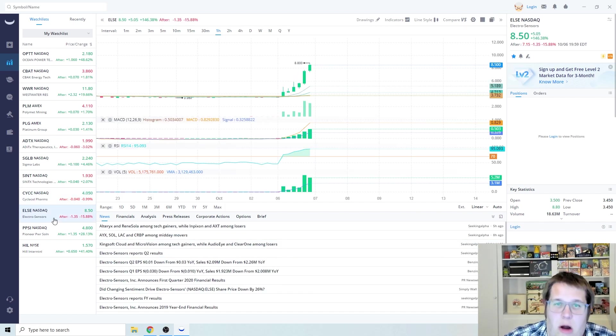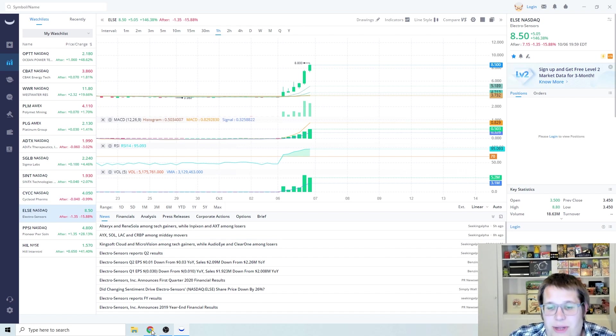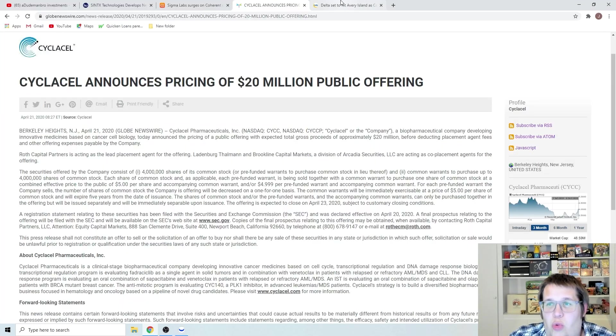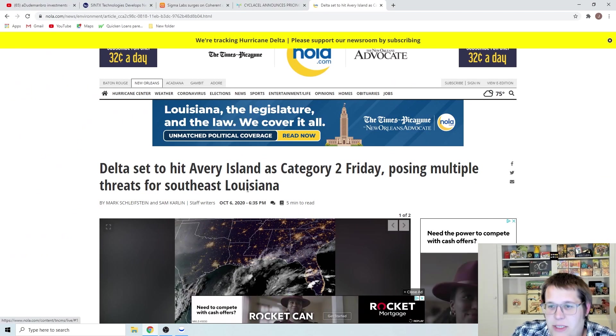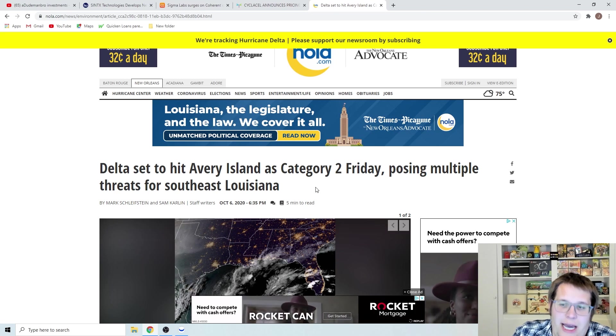Next couple I'm going to talk about are sympathy plays/plays that have to do with Hurricane Delta, the Category 2 that threatens Louisiana.